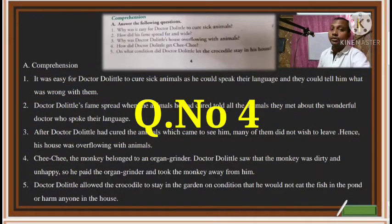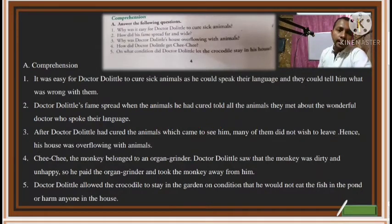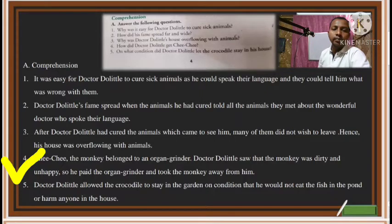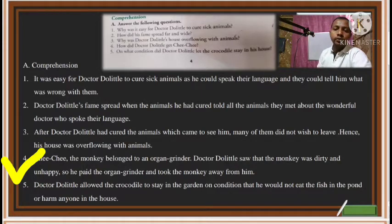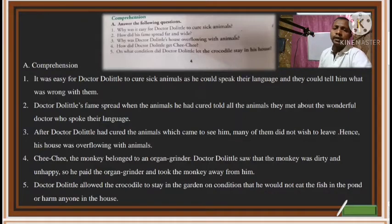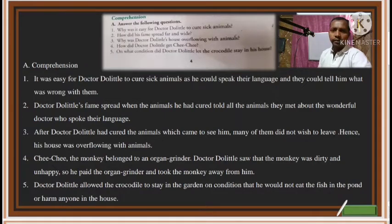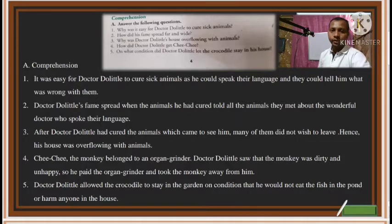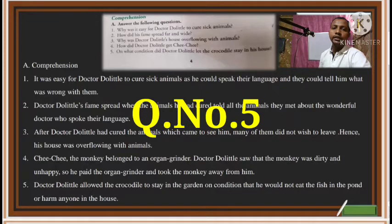The fourth question is: How did Dr. Dolittle get Chi Chi? Chi Chi was the monkey. The answer is: Chi Chi the monkey belonged to an organ grinder. Dr. Dolittle saw that the monkey was dirty and unhappy, so he paid the organ grinder and took the monkey away. One day the organ grinder came by with the monkey, the doctor felt sorry for it, gave some money, and bought the monkey.